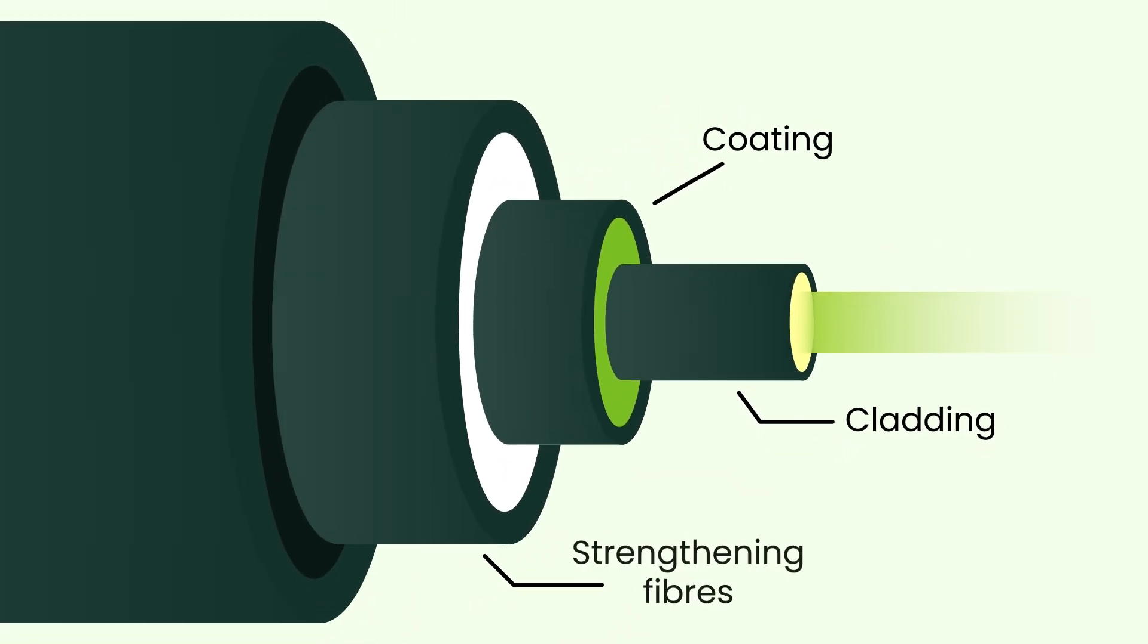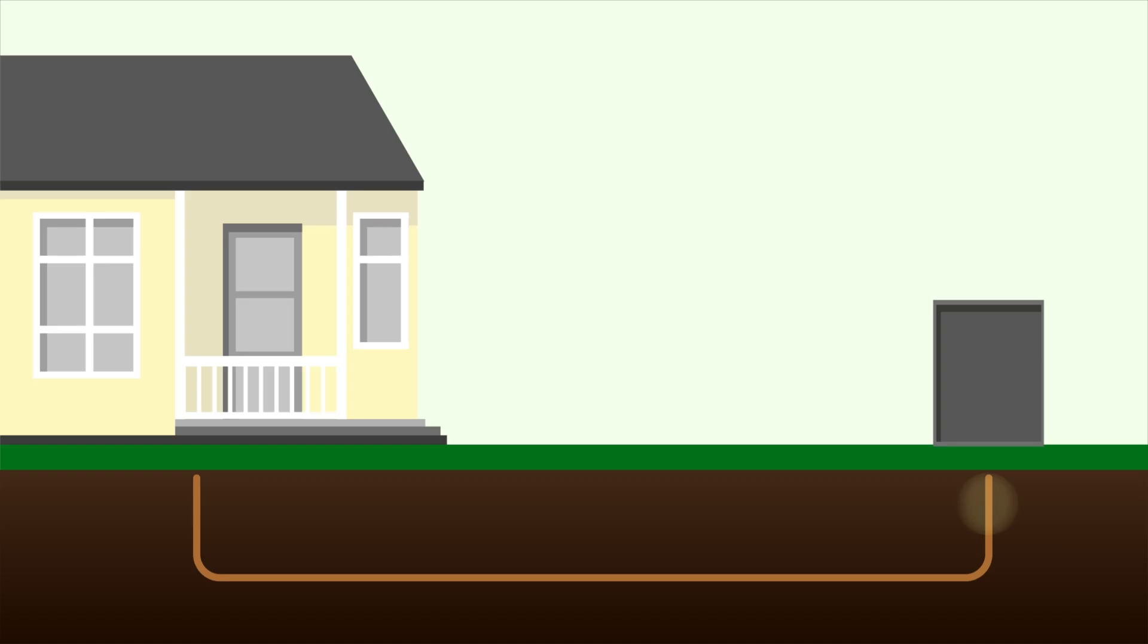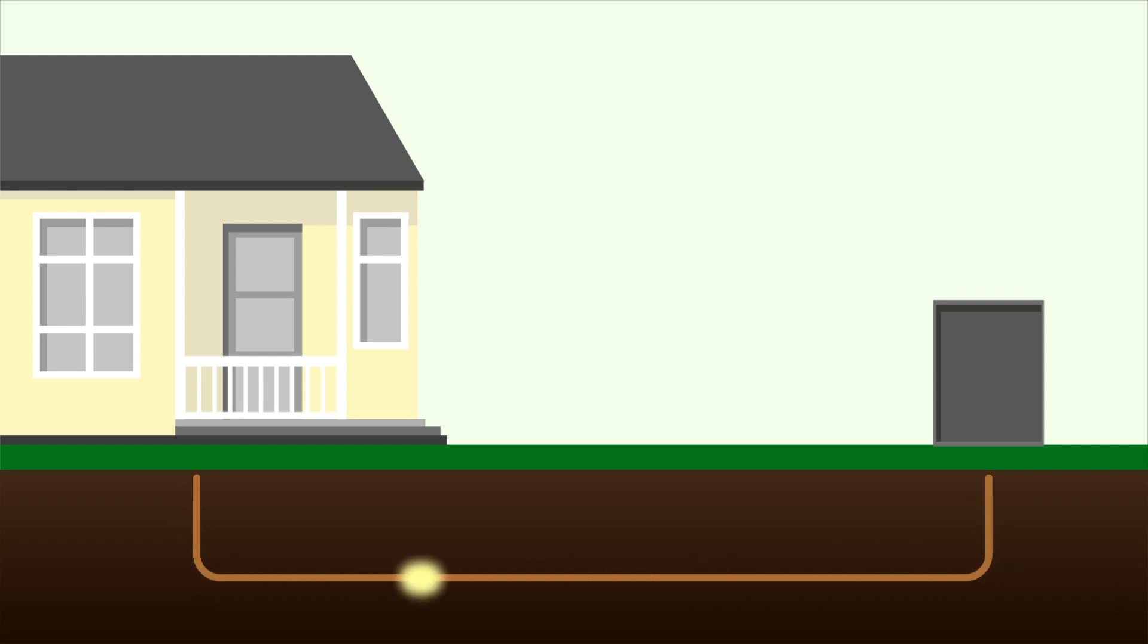Compared to other methods used for internet connections, like copper wiring or wireless, fiber is superior in almost every way. Copper wiring uses electrical signals to carry data, which can degrade easily over long distances. This often means these services can suffer speed and reliability issues.